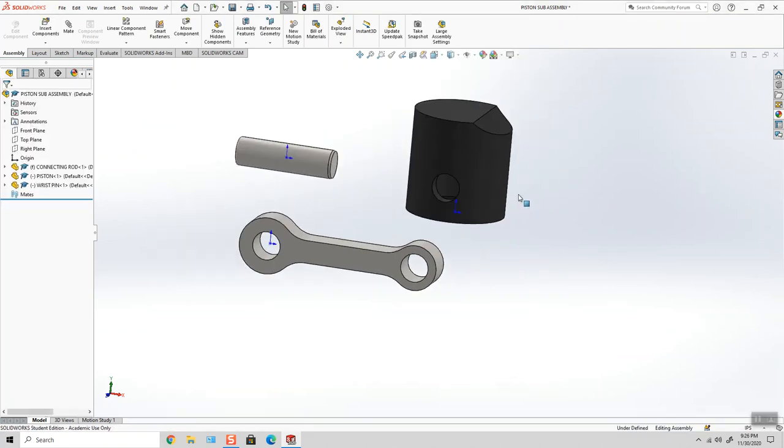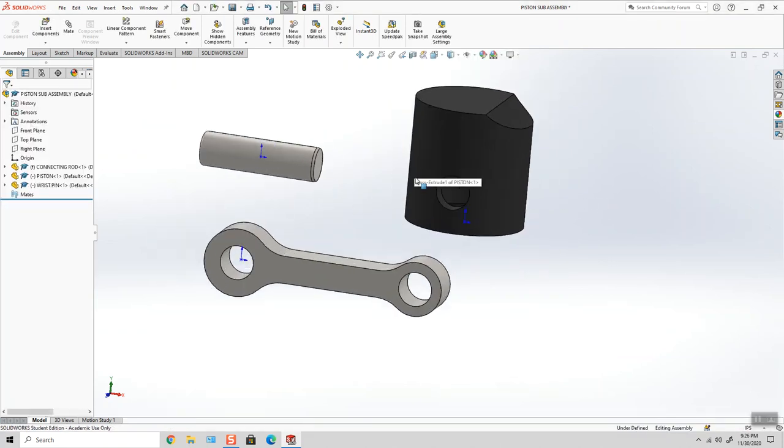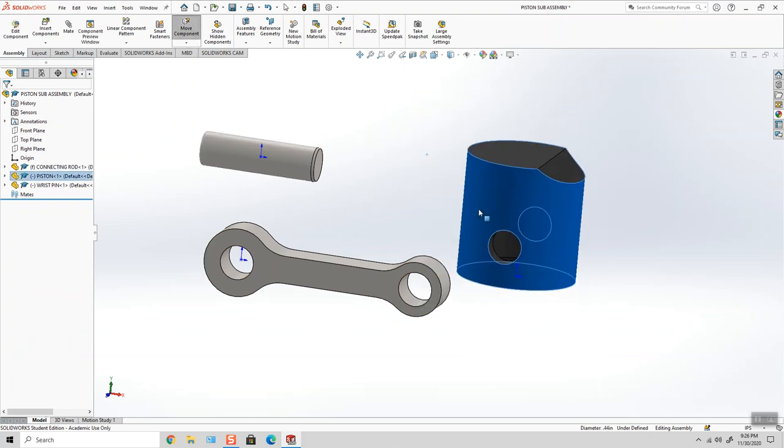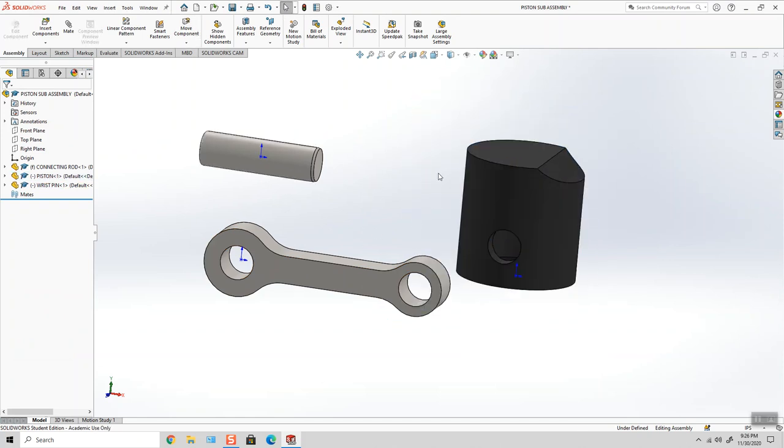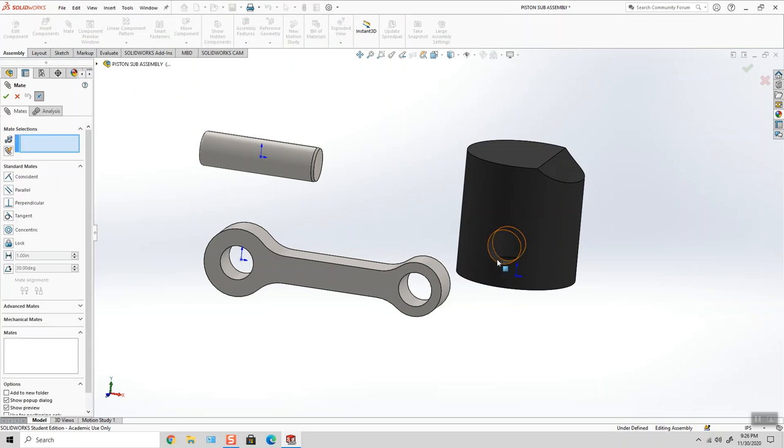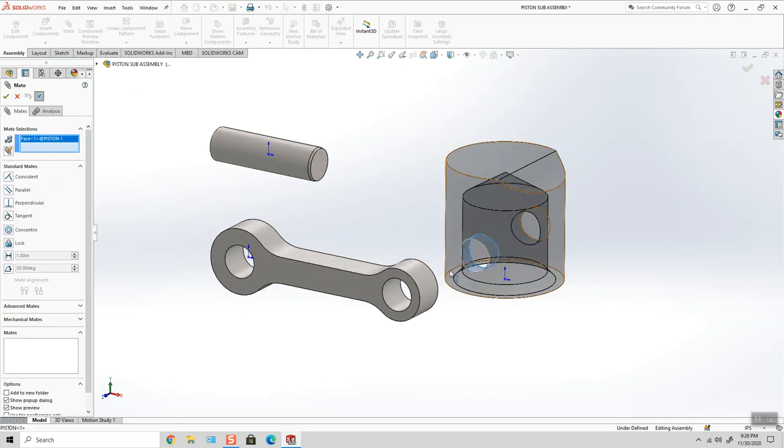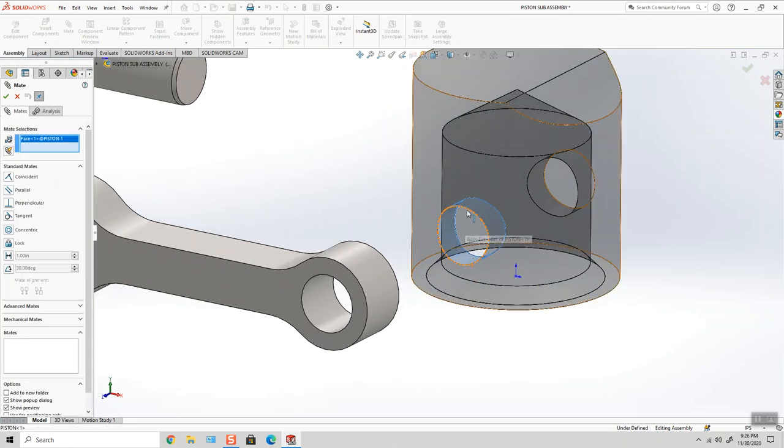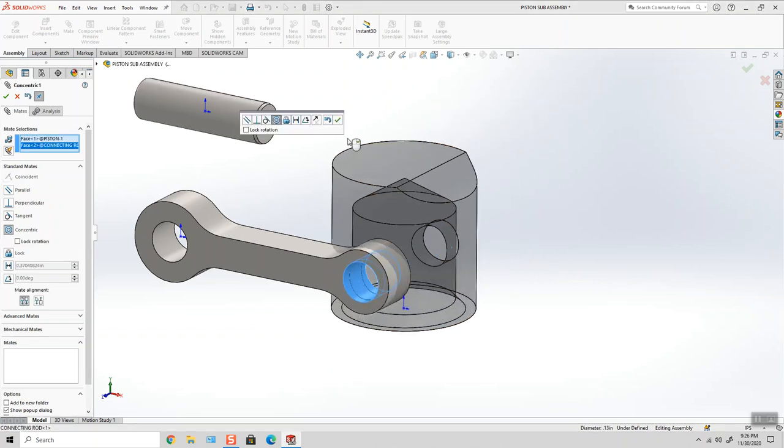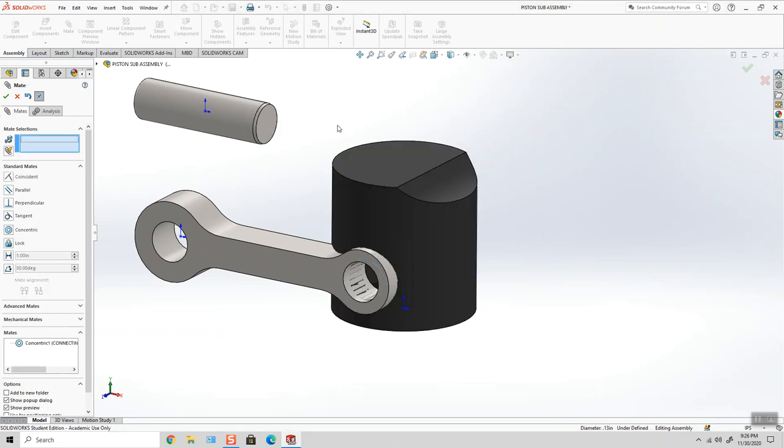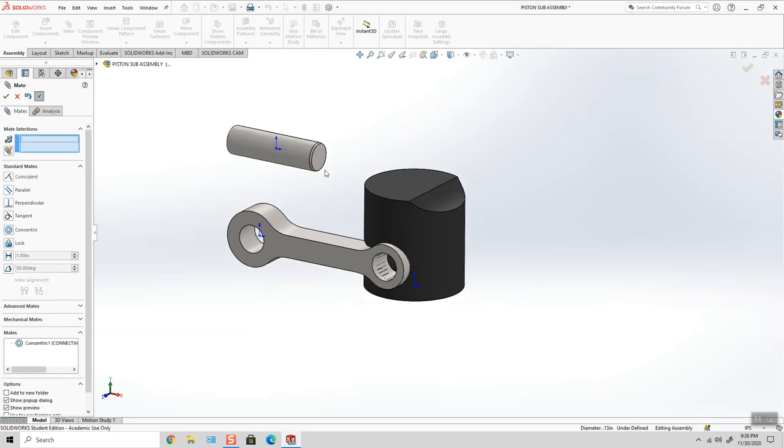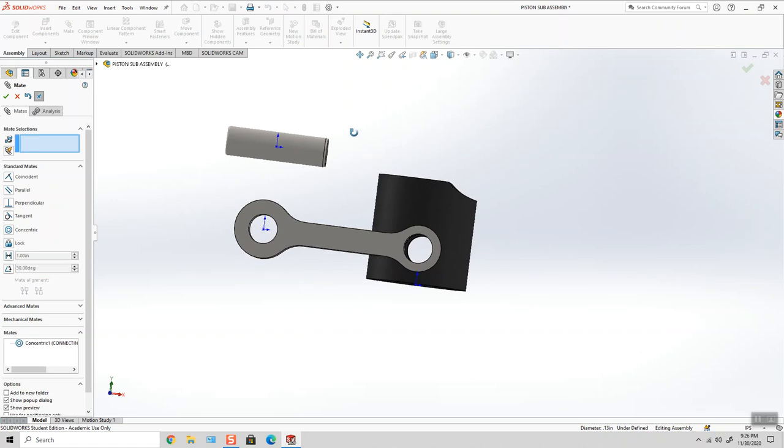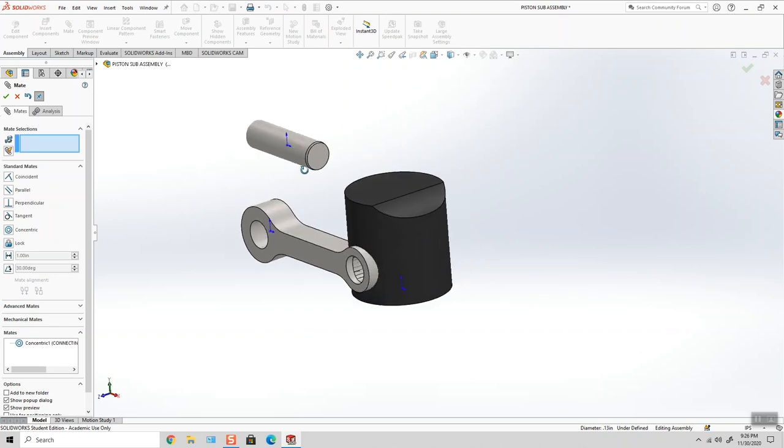Okay, so a couple of things we can do. We can attach the piston first, and then the wrist pin after, or vice versa. I don't think it really makes a difference, but I'm going to go ahead and mate the cross-drilled hole in the piston to the cross-drilled hole in the connecting rod. And that makes those two things concentric.